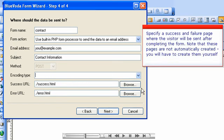Specify a success and failure page where the visitor will be sent after completing the form. Note that these pages are not automatically created. You will have to create them yourself.